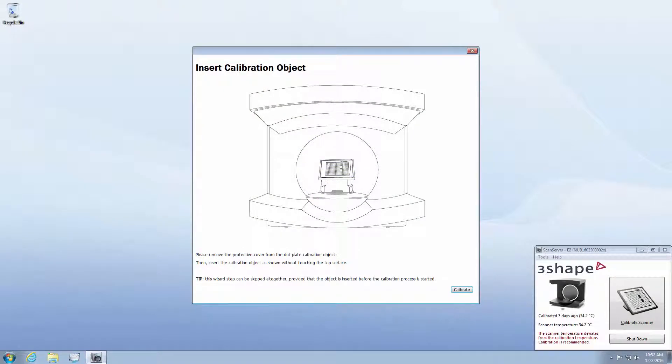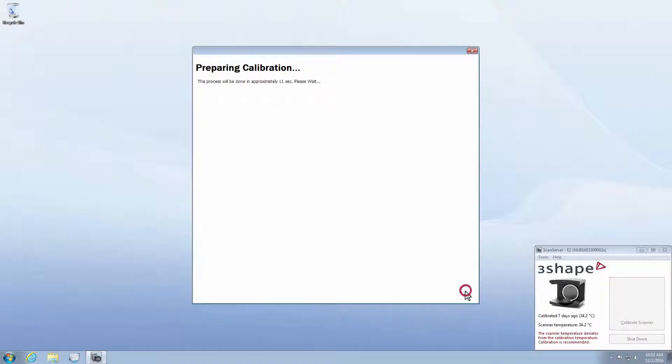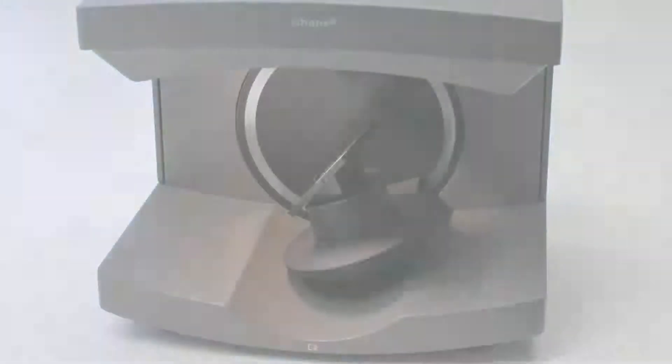Now click the Calibrate button. Here you can see the information window about the scanning process. It will take up to a few minutes.